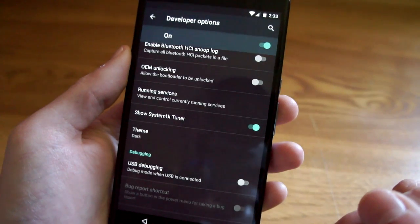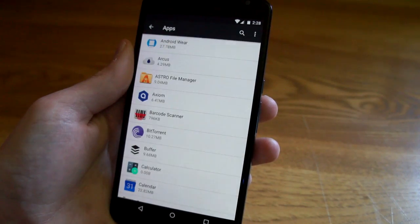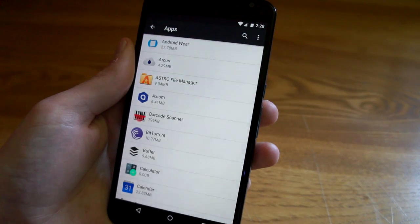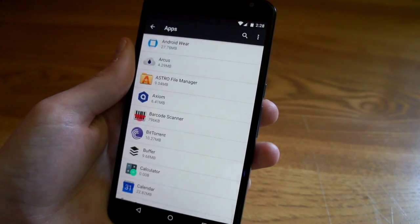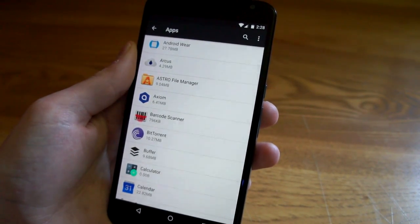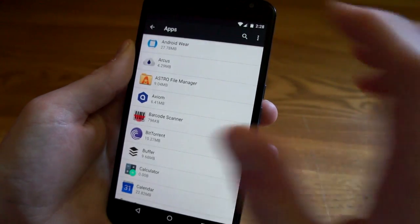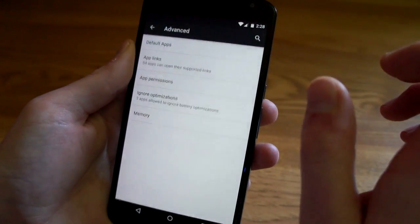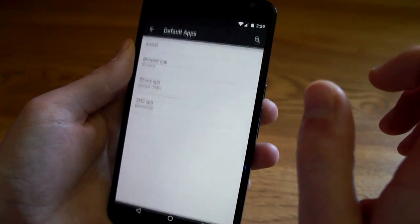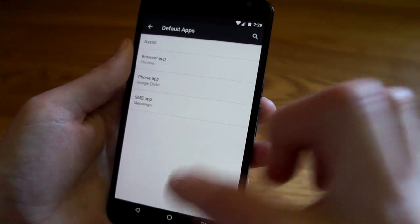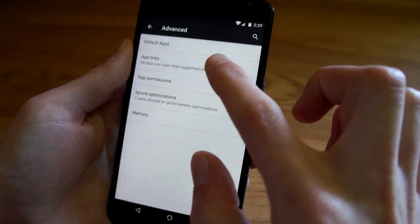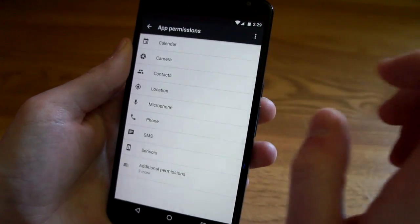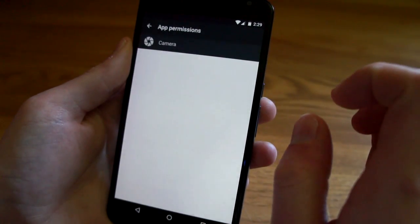One of the biggest overall changes in Android M is the way apps display settings and permissions in a system-wide level. So when you go to the app page now you can select advanced and here you're going to be able to see the default apps for browser, phone, SMS. You can see app permissions, so if you want to see all the apps that are using the camera you can go here and then you can deselect and select them from here if you want.